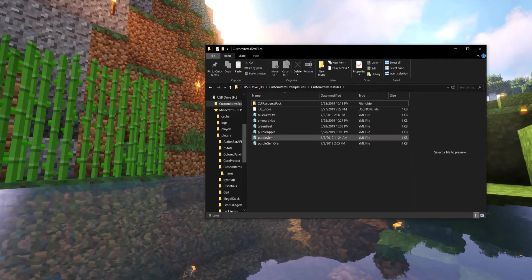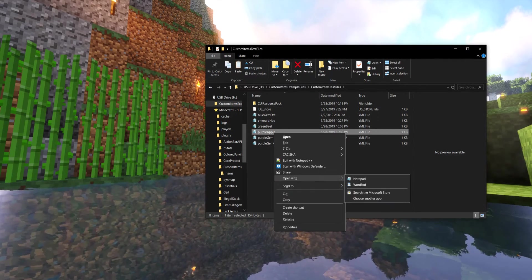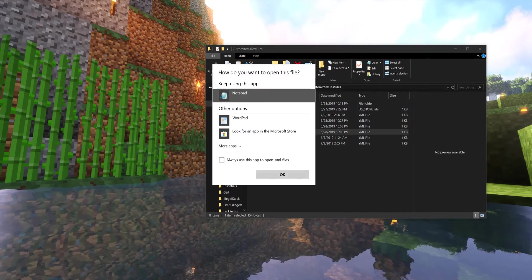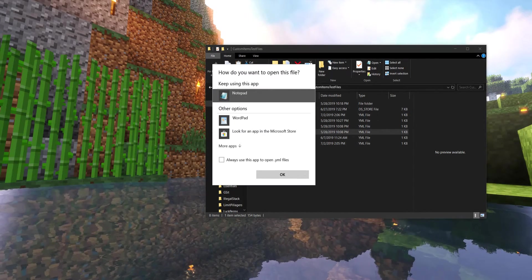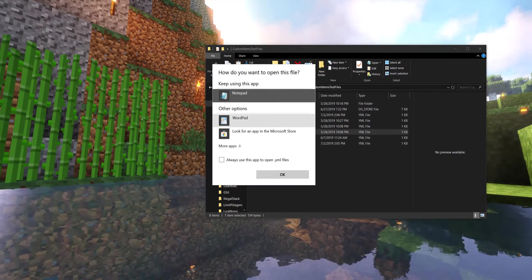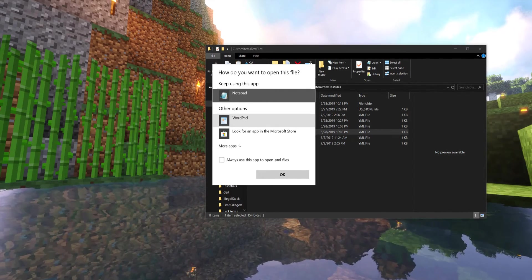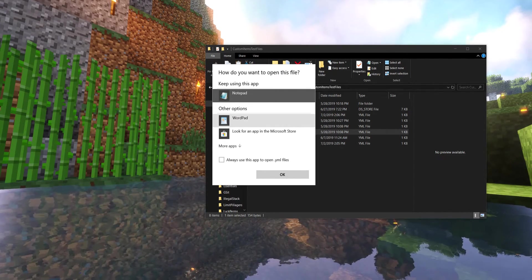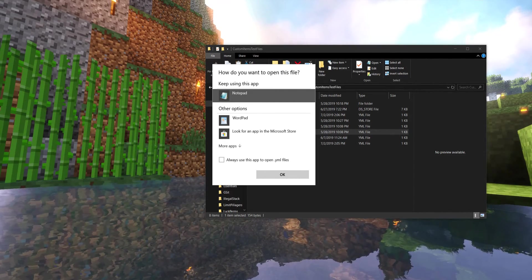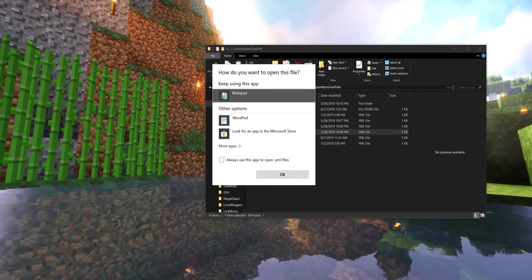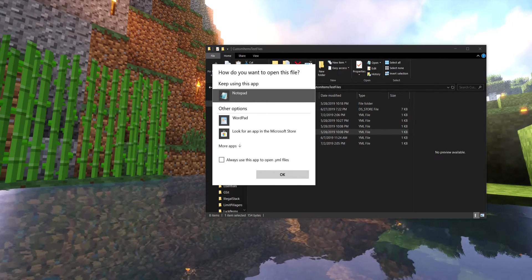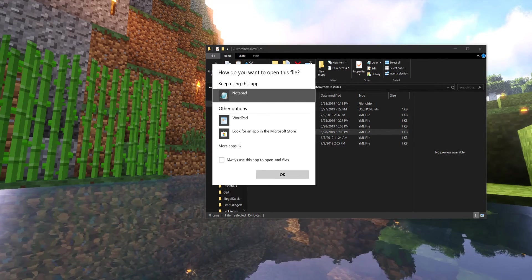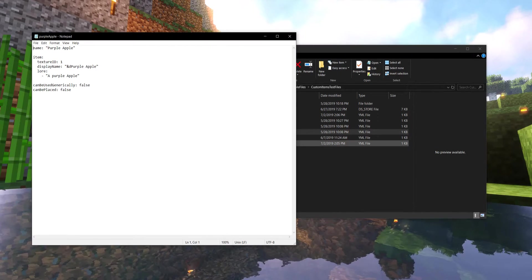Now the first time you open it, it might look something like this. And you could select something like Notepad or WordPad. I do recommend if you plan on going deeper with this plugin to download Notepad++. But for me, we're just going to keep using Notepad right now and you can even make it default so that it always opens with that when you click it.